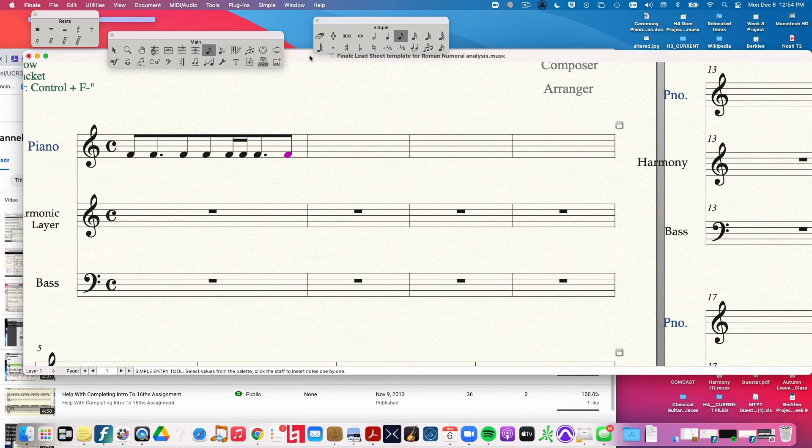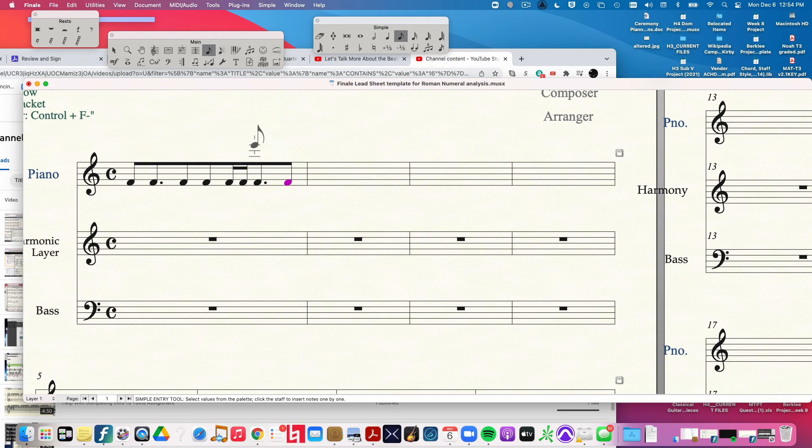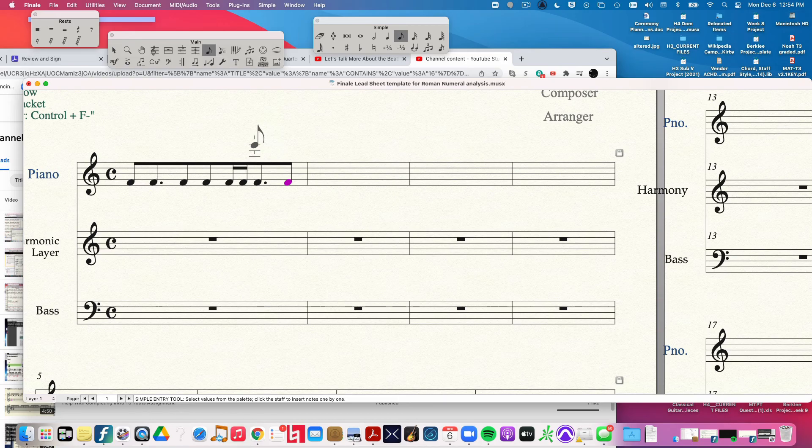This is a quick video on how to write correct 16th notes. The thing to remember is 16th notes, when they're written out correctly, show you clearly, visually, the beginning of every beat.